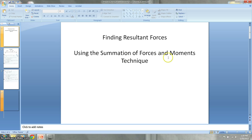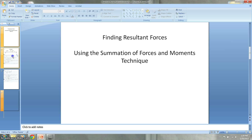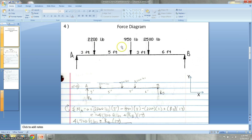I want to do a little review here on finding the resultant forces on a static beam using the summation of forces and moments technique. We're going to be working this problem here. This is a force diagram that's been done from some example problem.